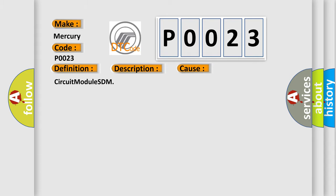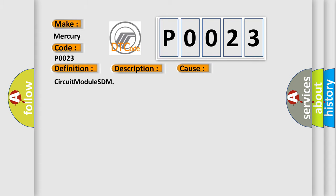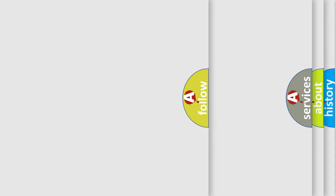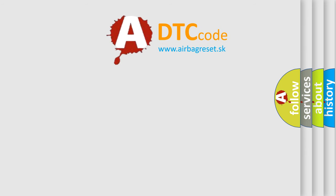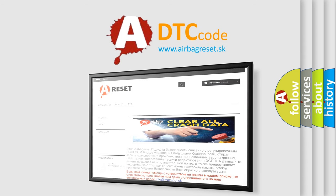The airbag reset website aims to provide information in 52 languages. Thank you for your attention and stay tuned for the next video.